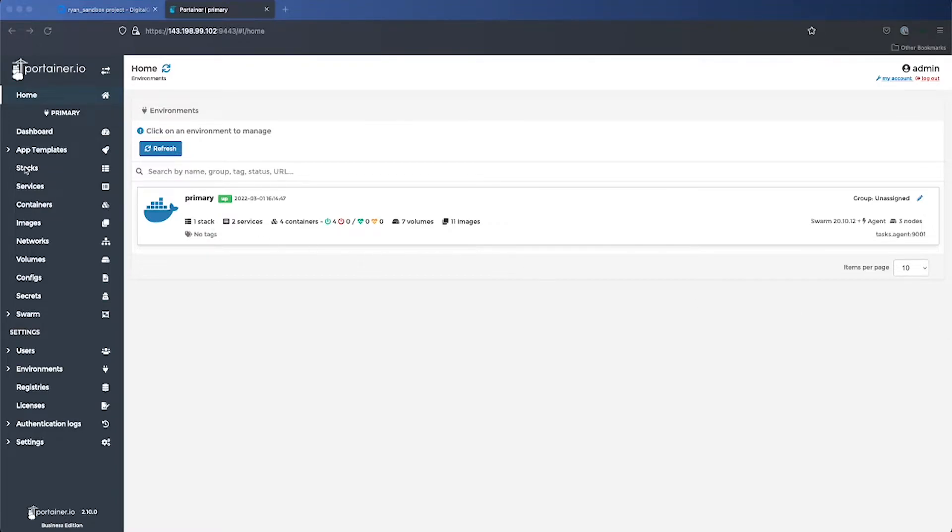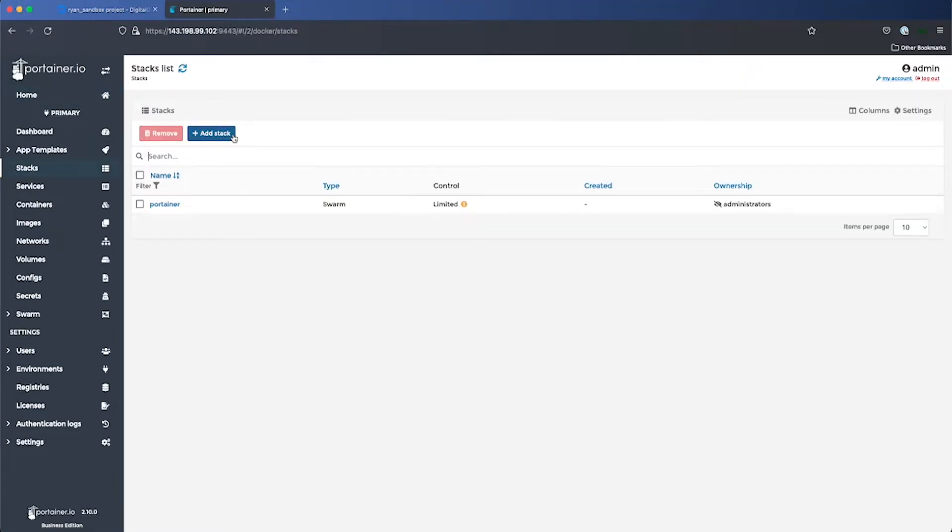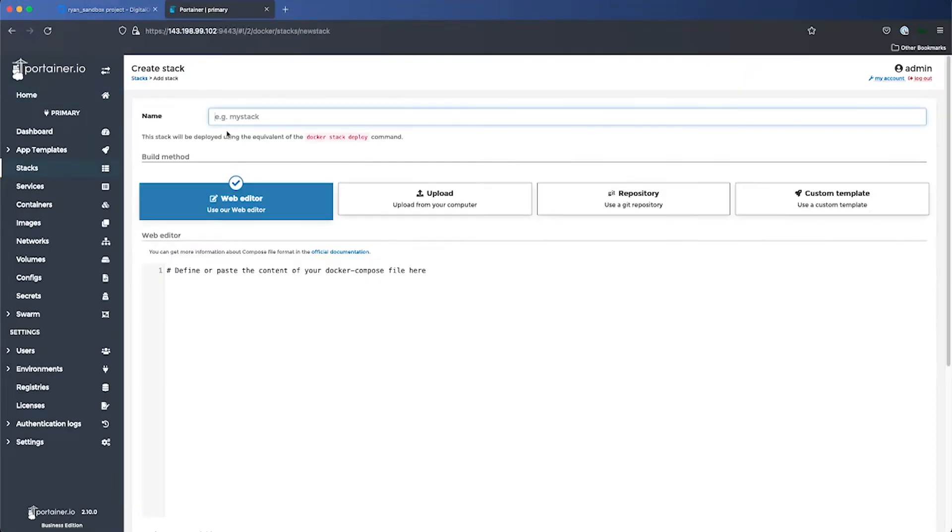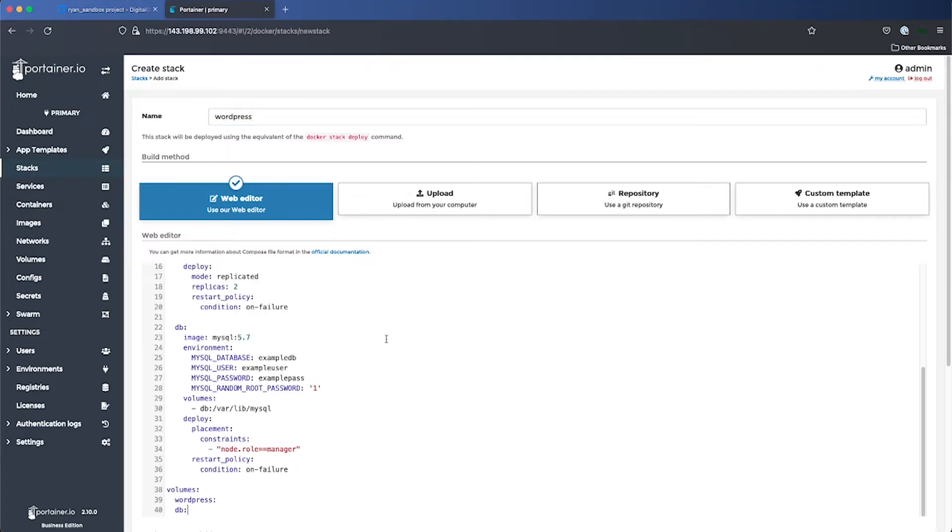Over in the left, click on stacks and then click on add stack. I'm going to give this stack a name, WordPress, and paste in our stack file.